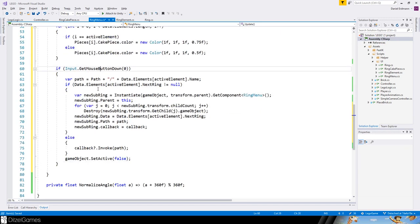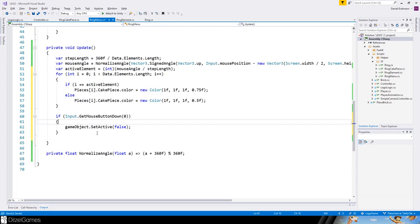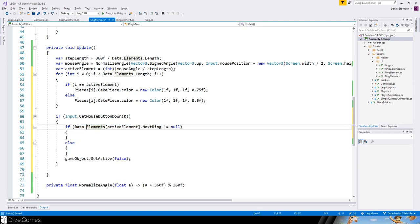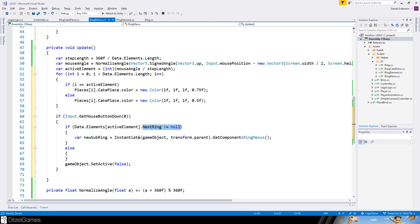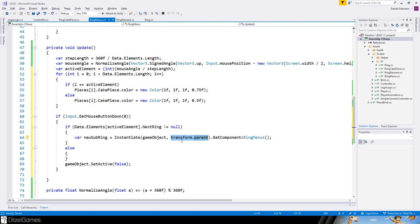For button interaction: when the button is pressed, we destroy the current active game object (the current ring) because we either want to close the ring or spawn a new one. We check if the active data element has a next ring. If it doesn't, we close everything. If it does, we instantiate the next ring using the ring menu prefab, then destroy the old one.